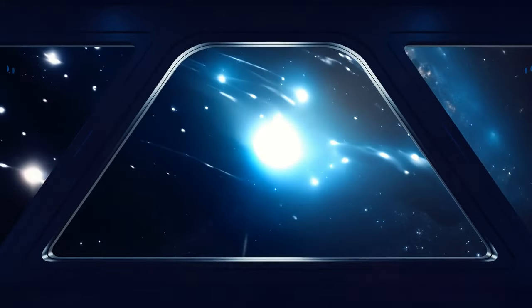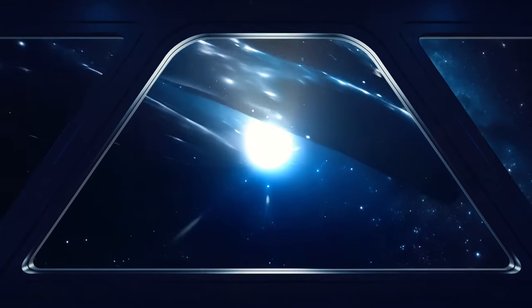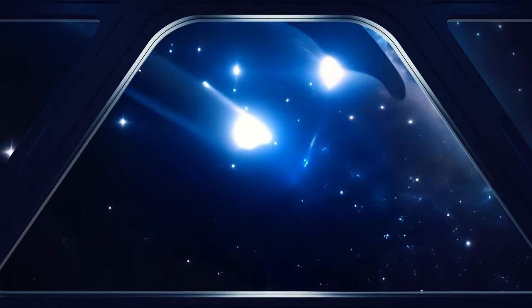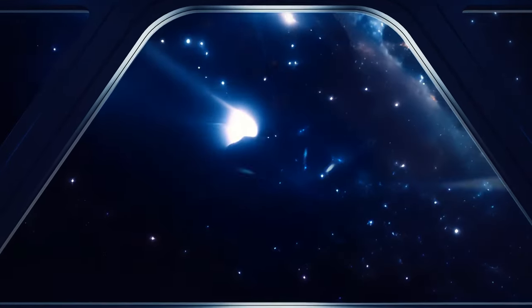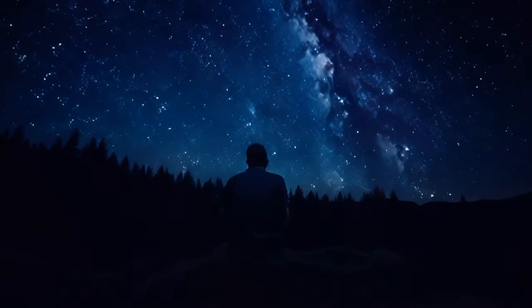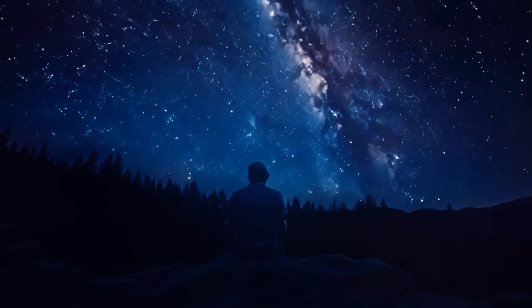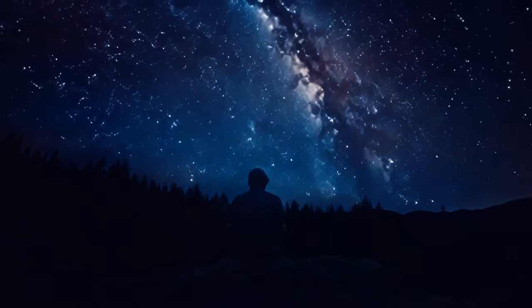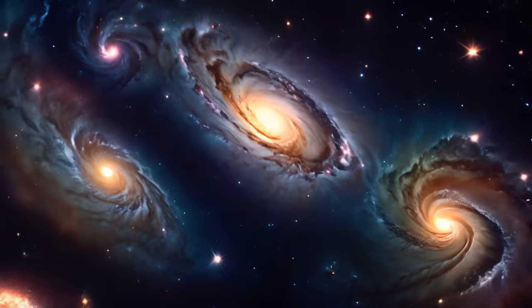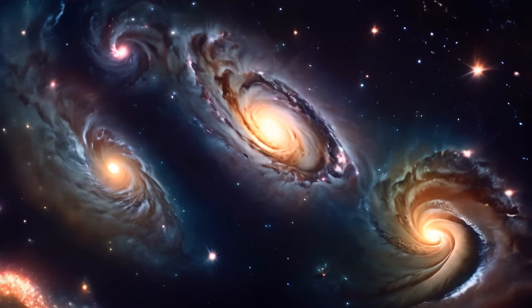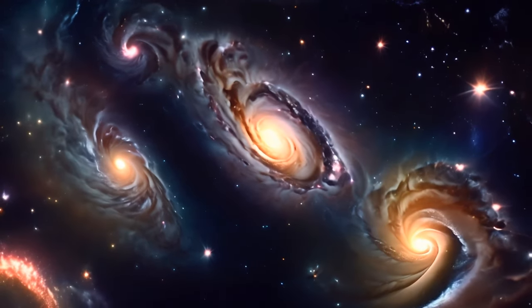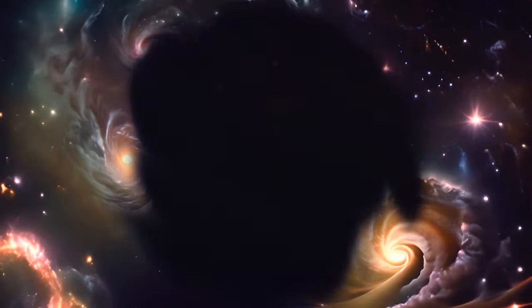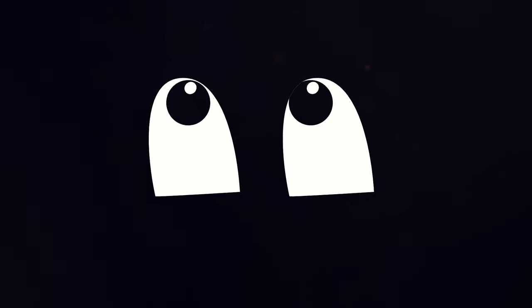As gloomy as it seems, you do have to admit it's a mind-boggling concept. Luckily, we don't have to worry about it happening anytime soon. The universe is a whopping 13.7 billion years old. But the dark era isn't expected to kick in until somewhere way further in the future.